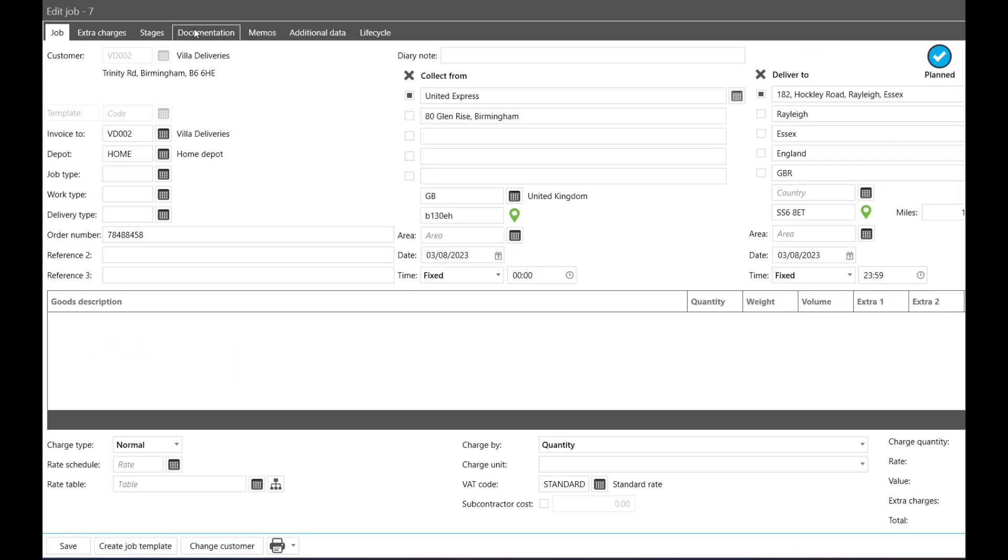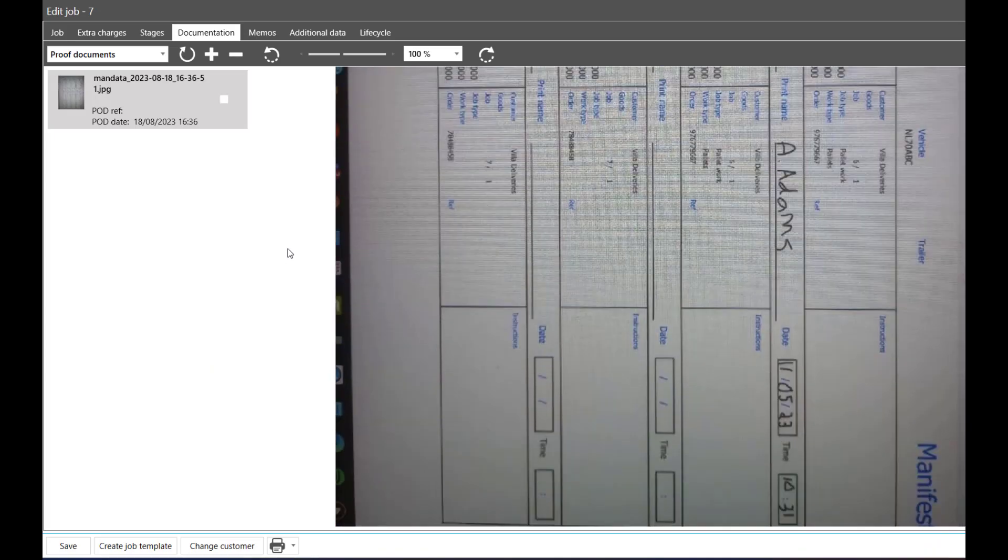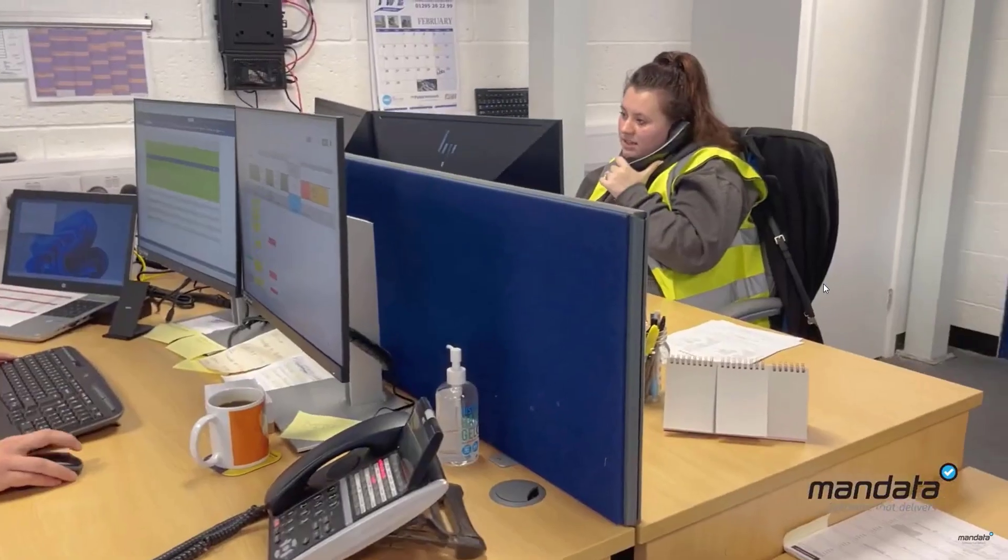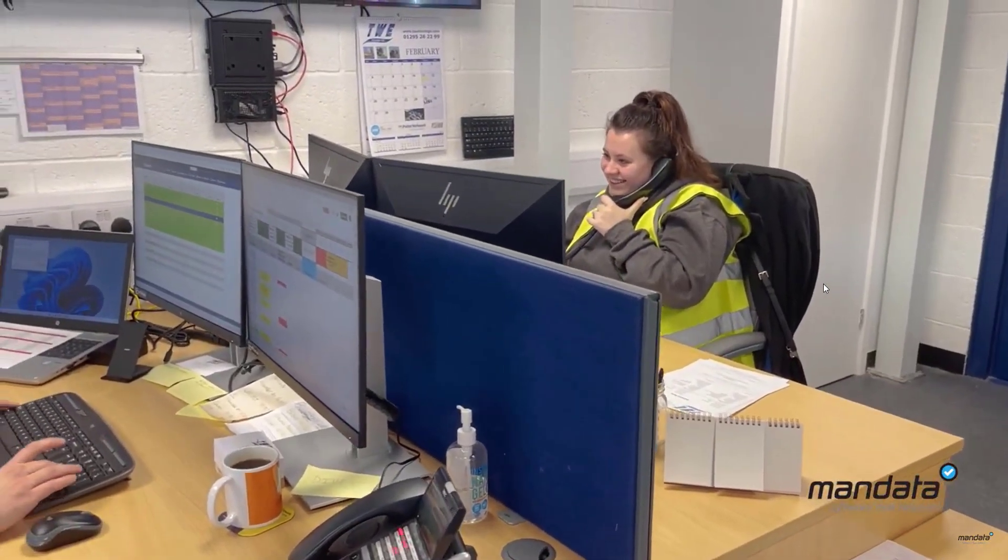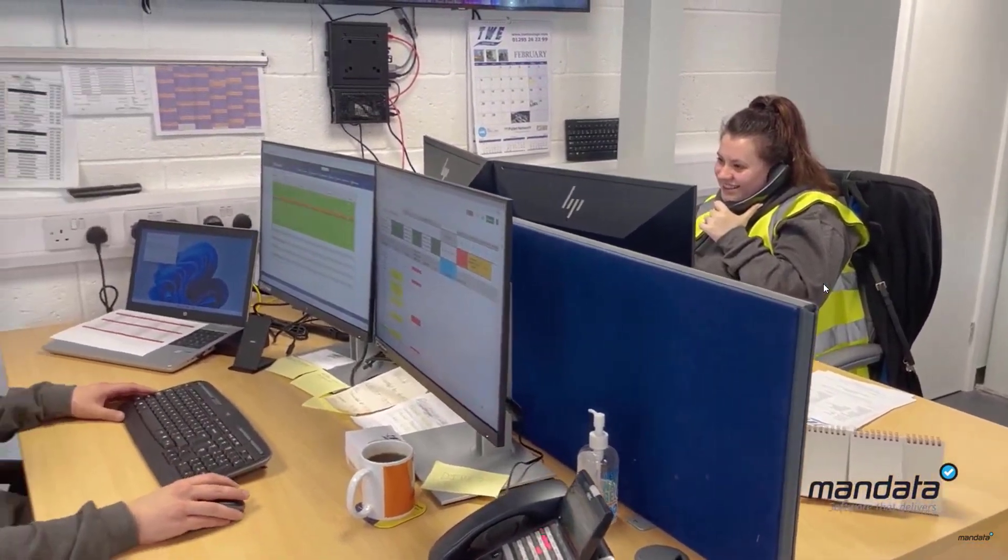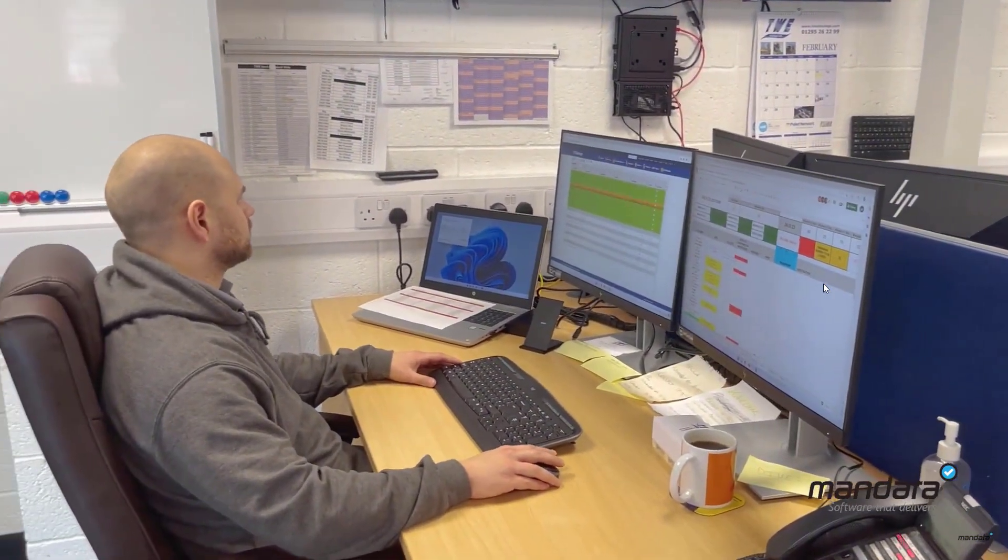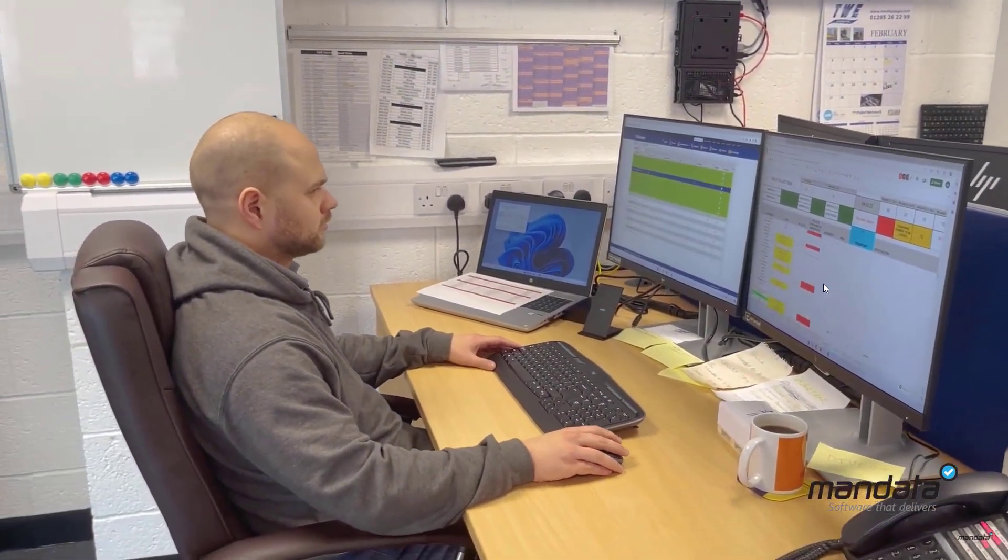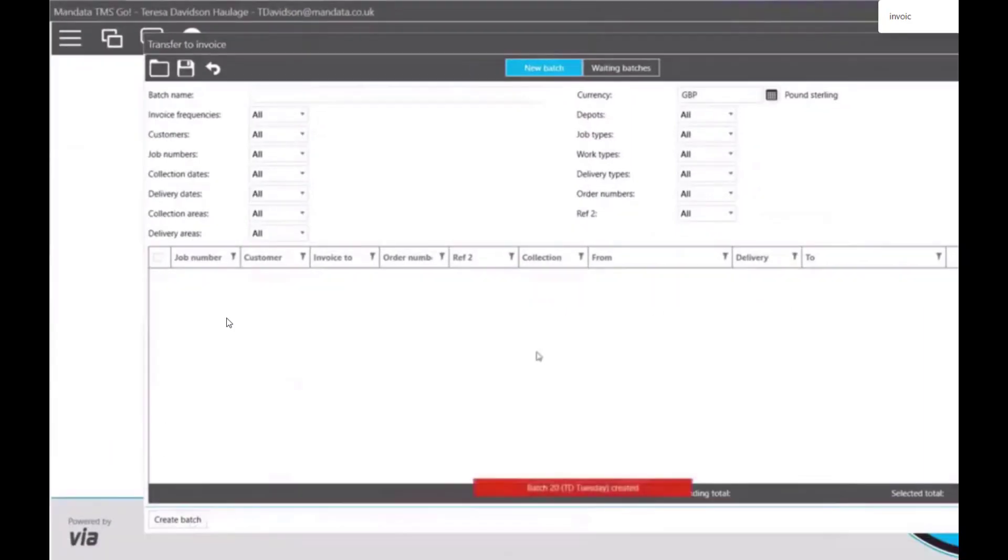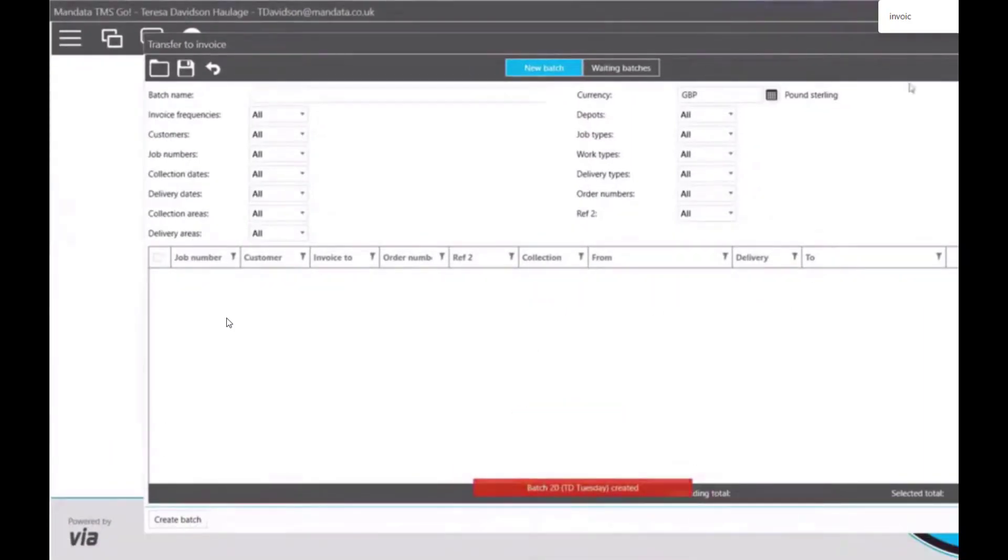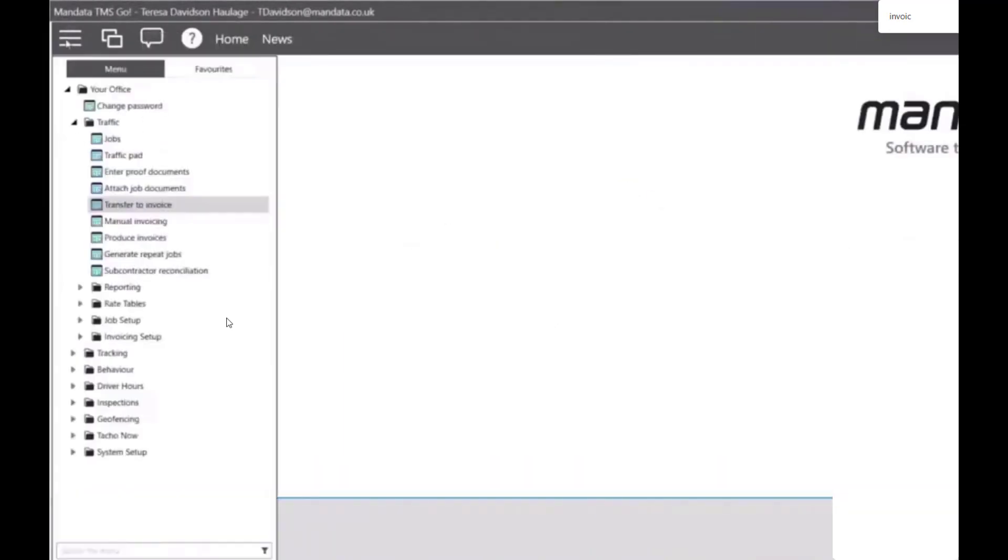The Manifest app also allows hauliers to take photographs of proof of delivery or collection documents and upload them against a job record, eliminating the need to match invoices to their documents manually. Once the relevant documents are uploaded, the invoicing process can be completed in just a few simple clicks. Both of these benefits save countless admin hours for your staff.